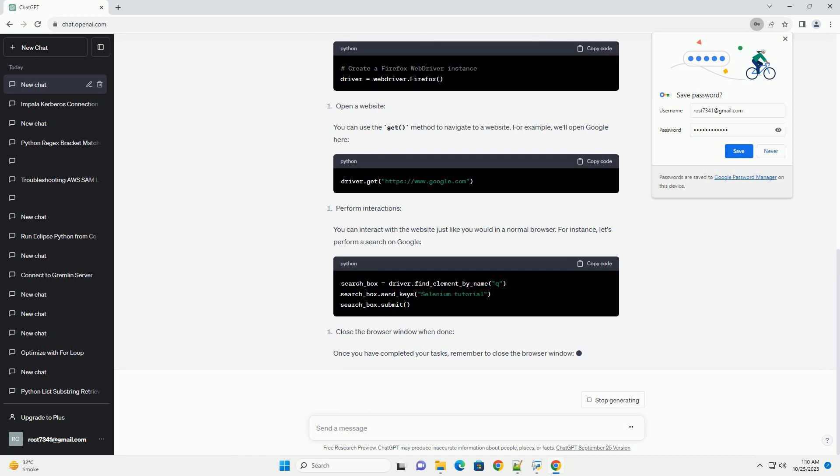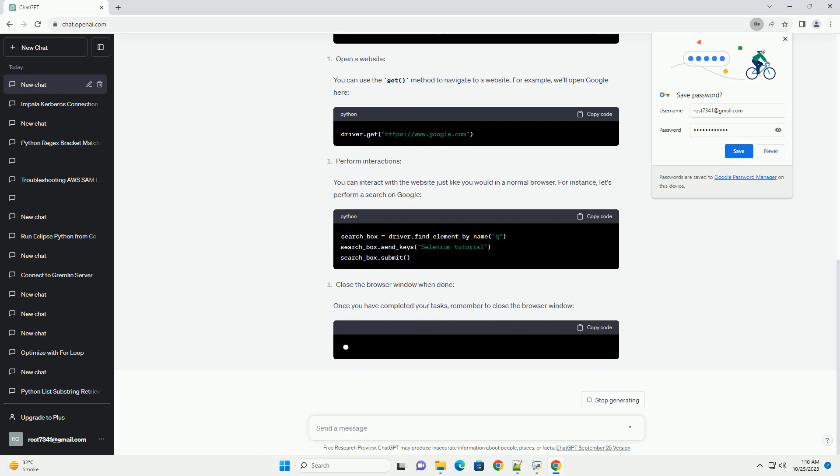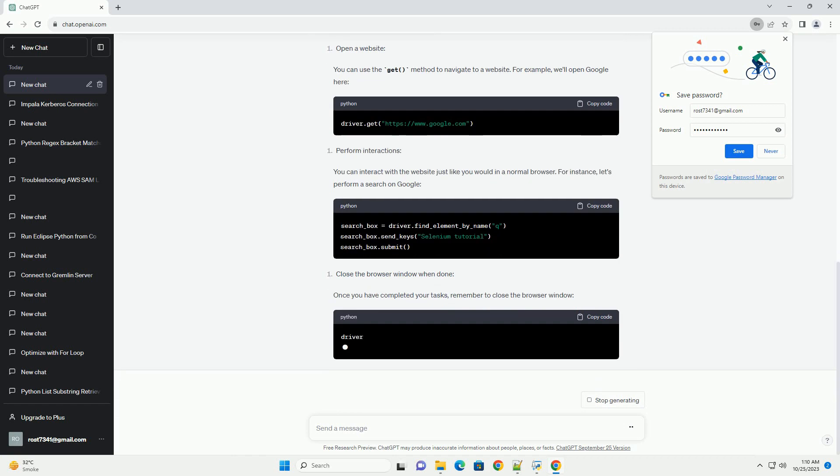Once you have completed your tasks, remember to close the browser window. Full example: Here's a complete example that launches an actual Firefox browser.